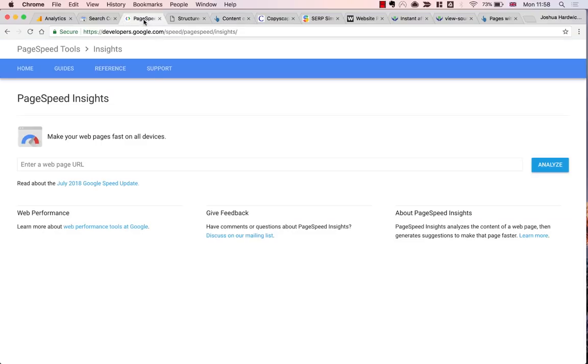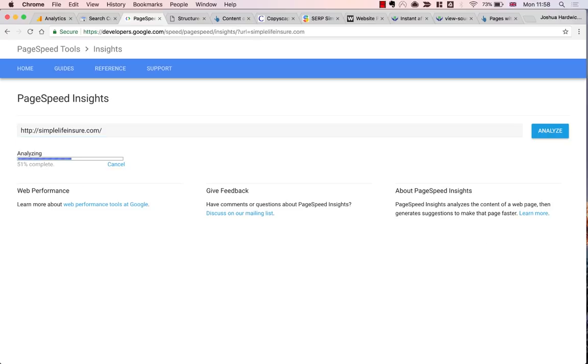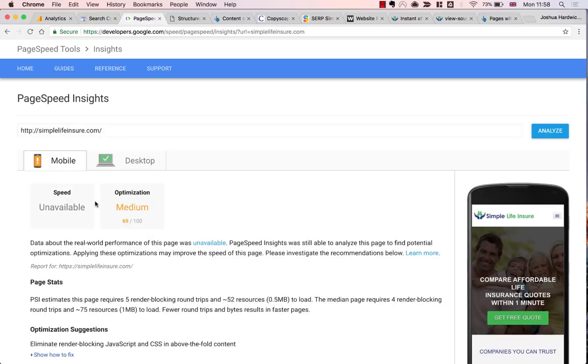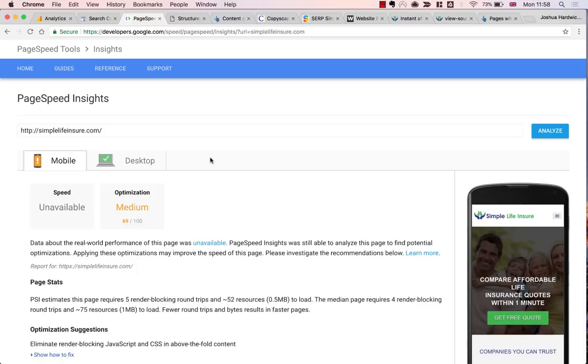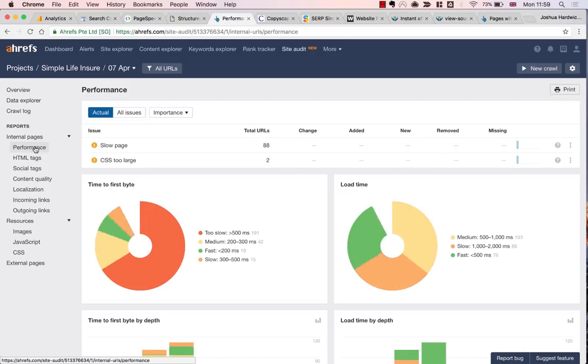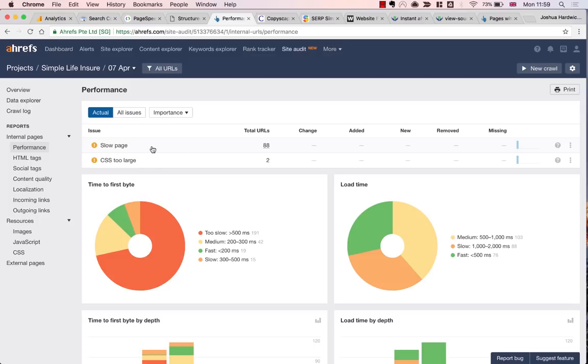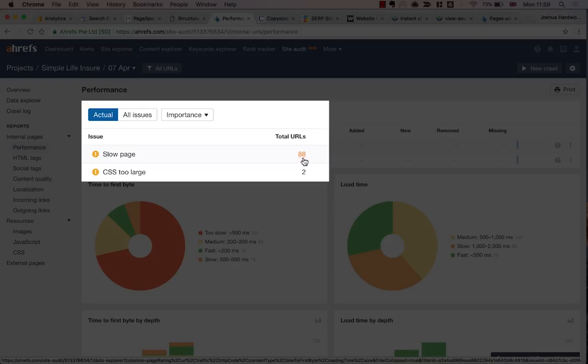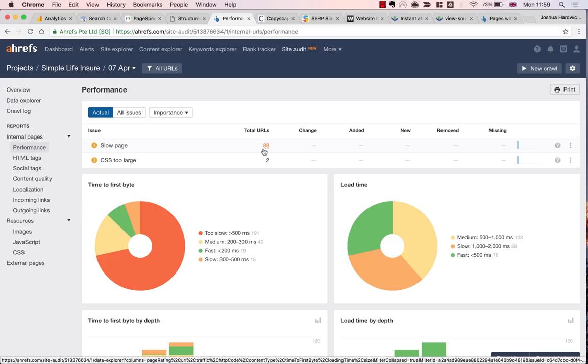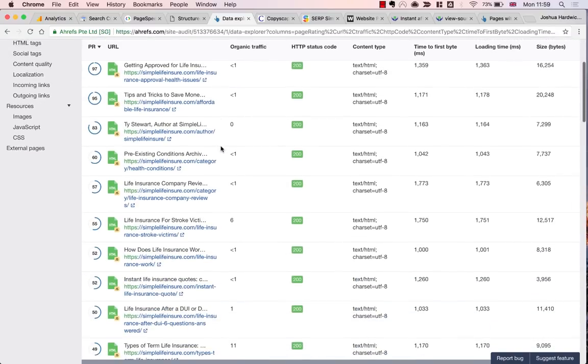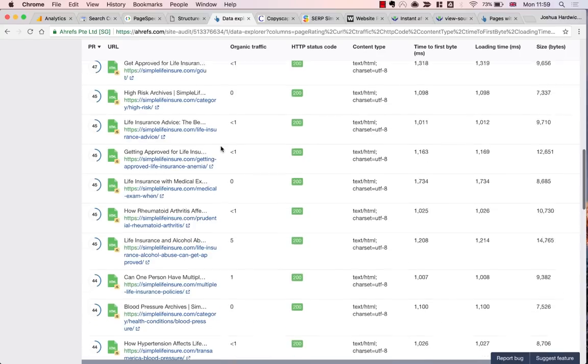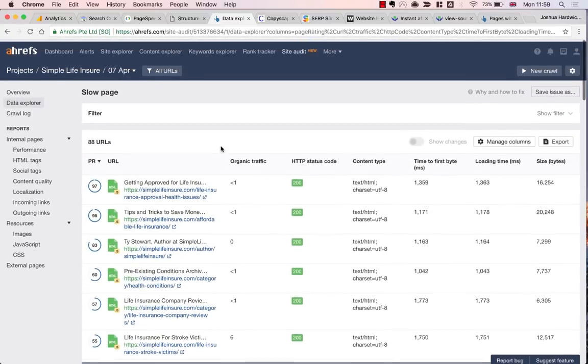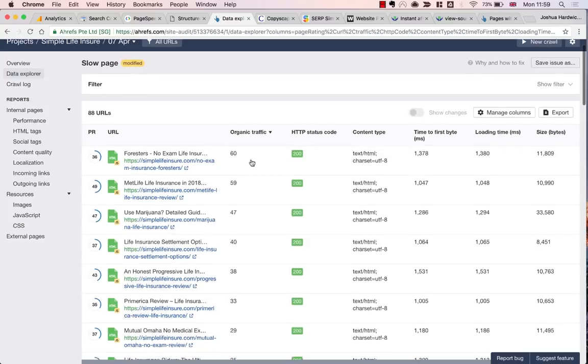So next up, we've got Site Speed. The most obvious tool to use for this is Google's PageSpeed Insights, which is a good tool when it actually works. If I try this with Simple Life Insure for the homepage, you can see that it kicks back a speed unavailable error, which is obviously pretty useless. There are other tools that you can use to check site speed, such as GT Metrics. But actually, this is something else that Site Audit should have already checked. So jumping back again to Site Audit, I'll check the performance report this time and see if there are any slow page errors. There are, in this instance, and clicking through to the full report will reveal a list of all the slow loading URLs.